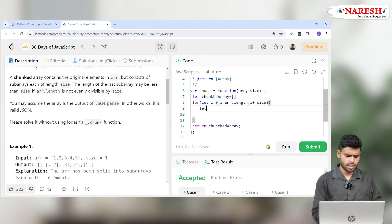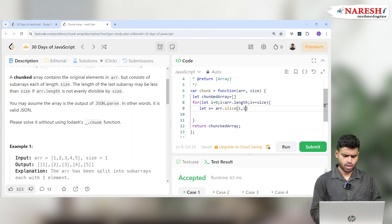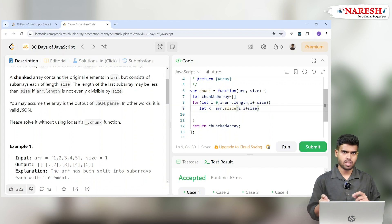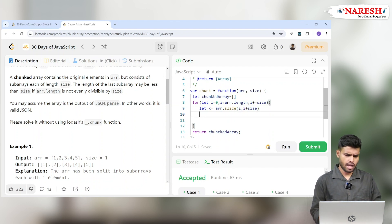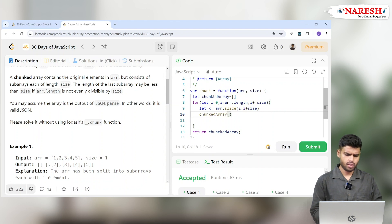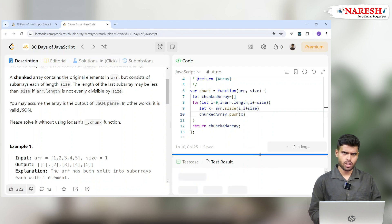Now let's cut it. Let x = ARR.slice(i, i + size). So initially, size is 3, giving us slice(0, 3), then slice(3, 6), then slice(6, 9), and so on. Then I push x into chunkArray using chunkArray.push(x). After the for loop, I return the chunkArray.